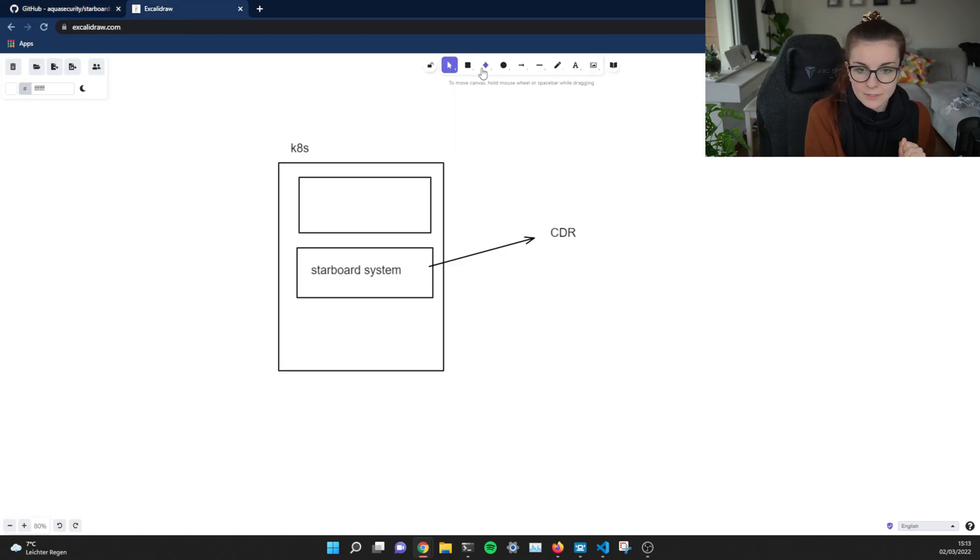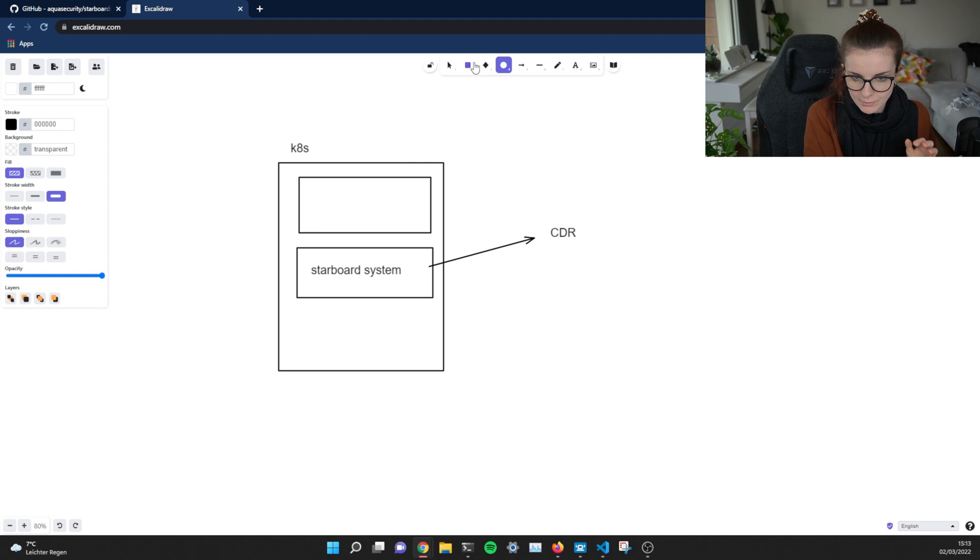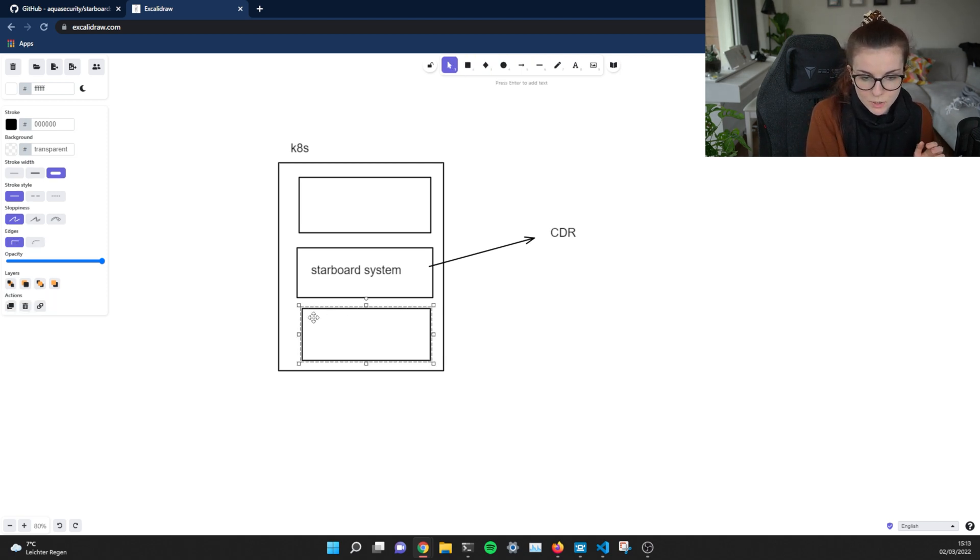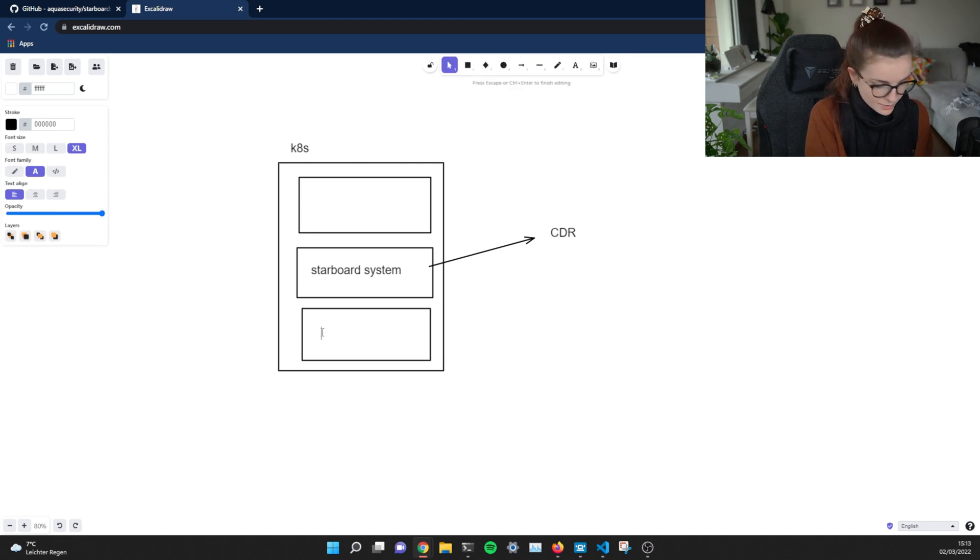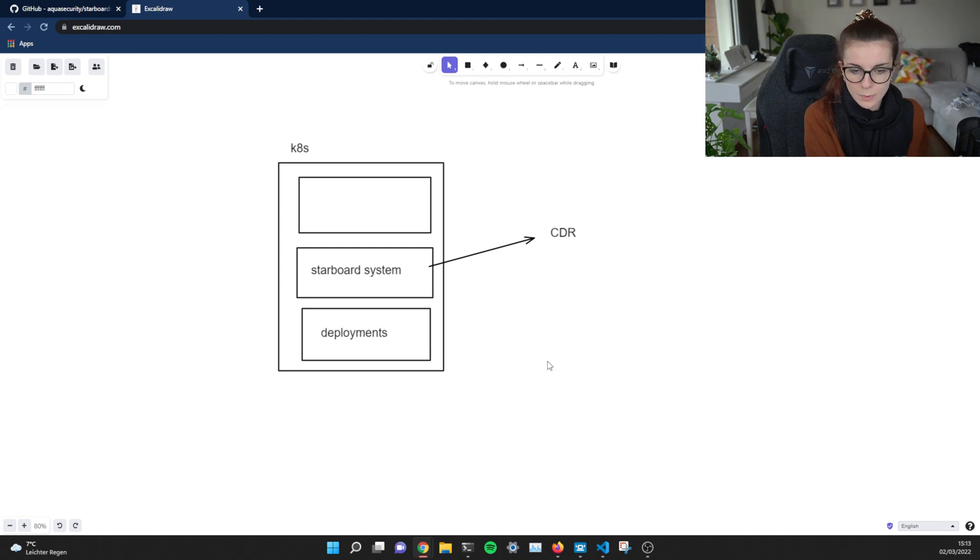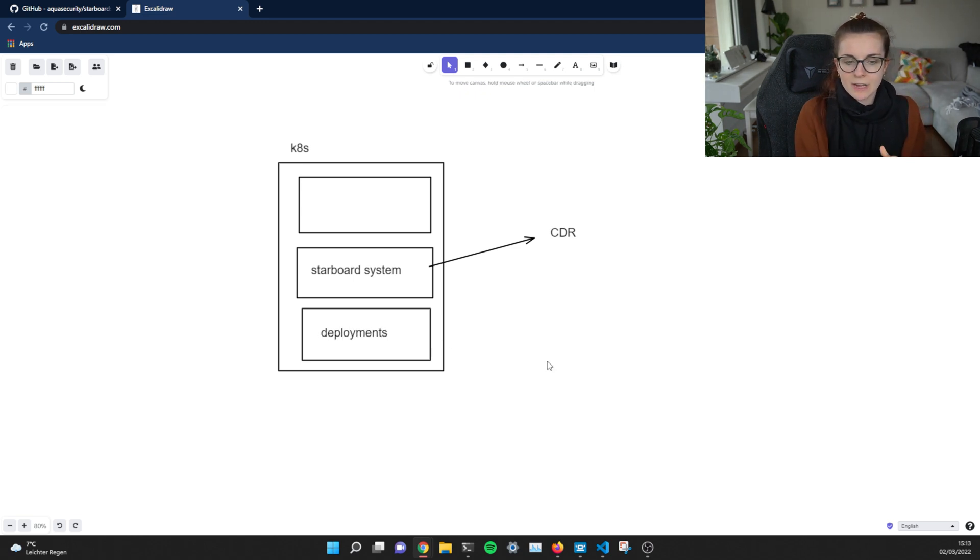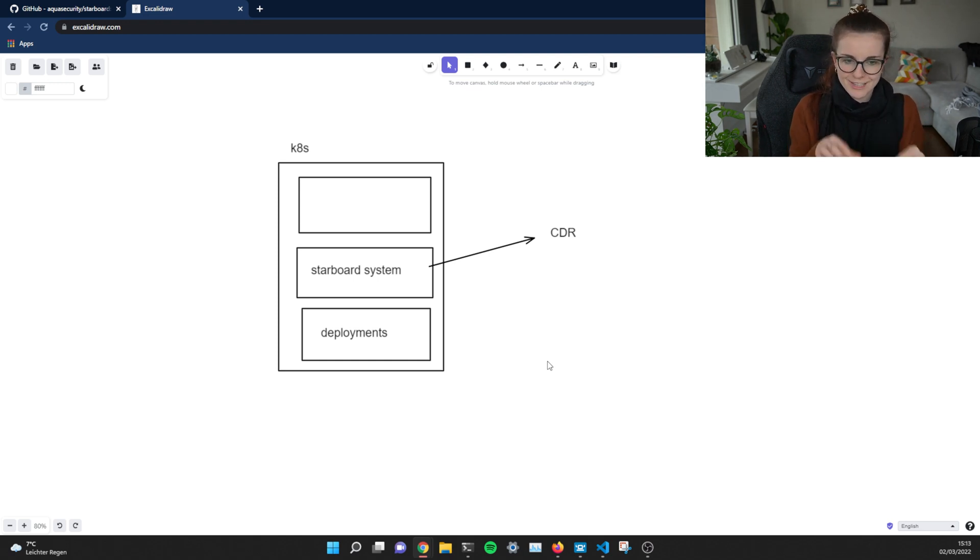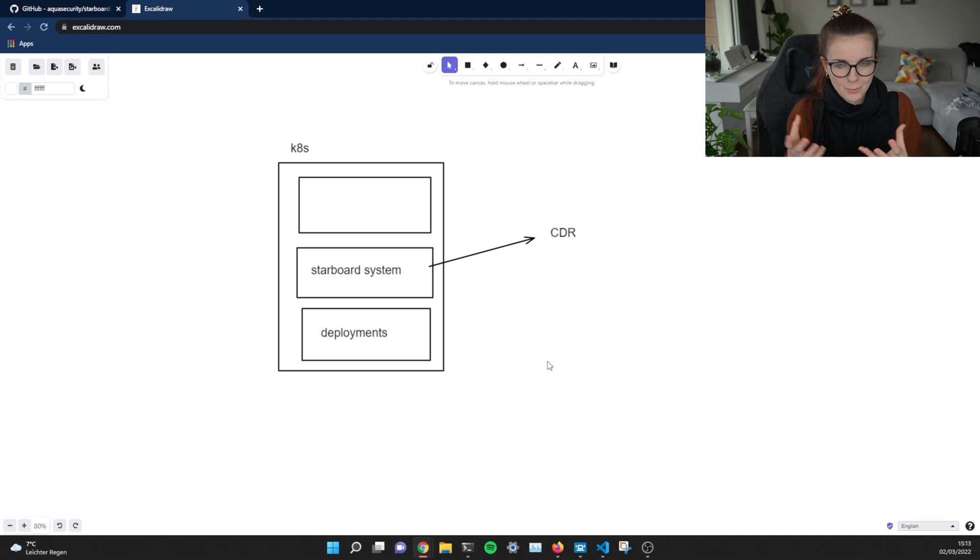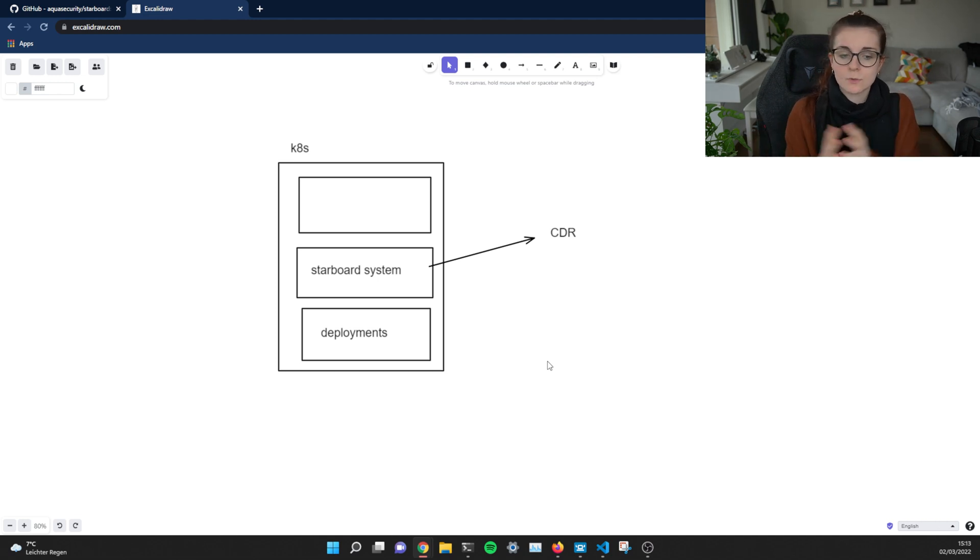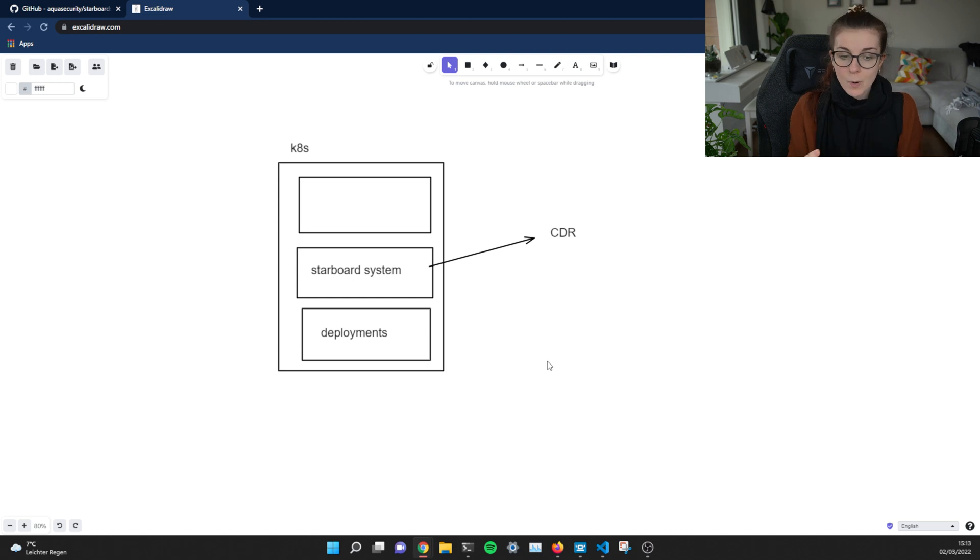Now the operator will live inside its Starboard system namespace and will continuously scan any resources that change. So basically the Starboard operator inside the Starboard system is responsible to scan any new deployments. So we have our deployments and whenever there's a new deployment popping up, the Starboard system, like the operator inside the Starboard system namespace, the Starboard operator, will go ahead and scan that deployment for vulnerabilities.